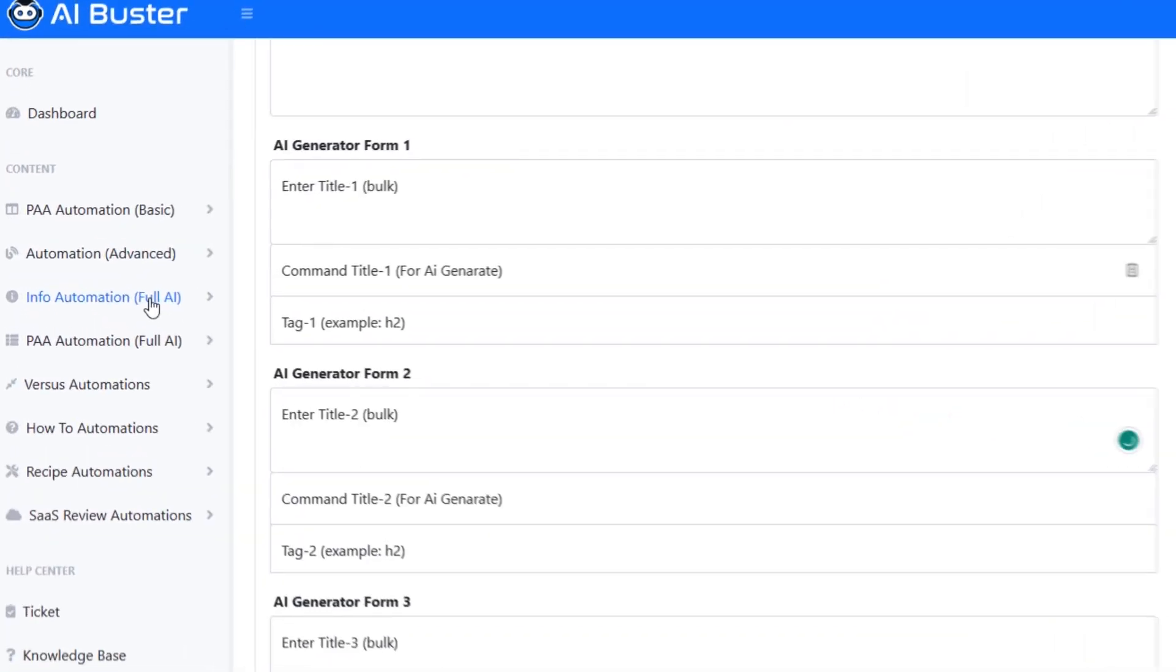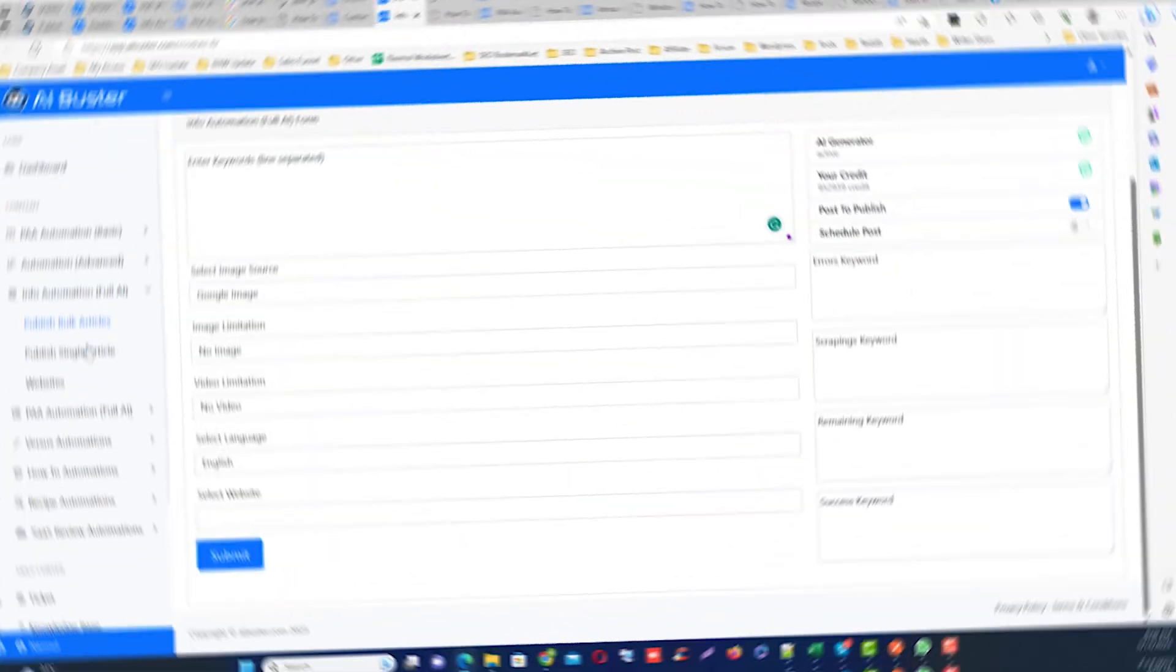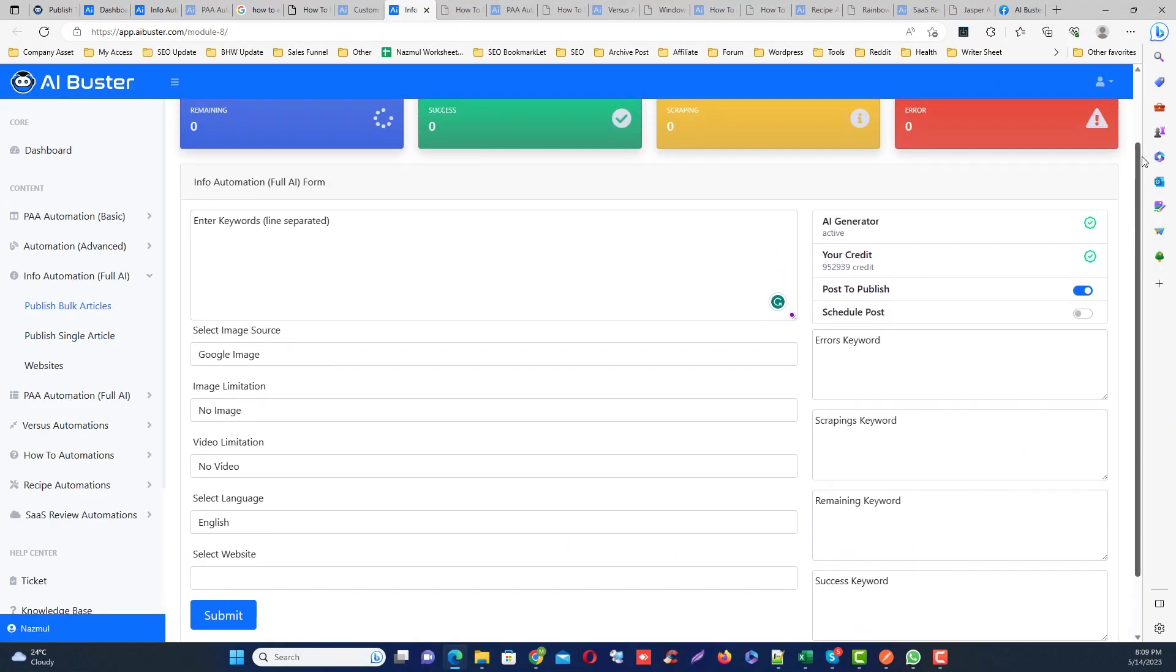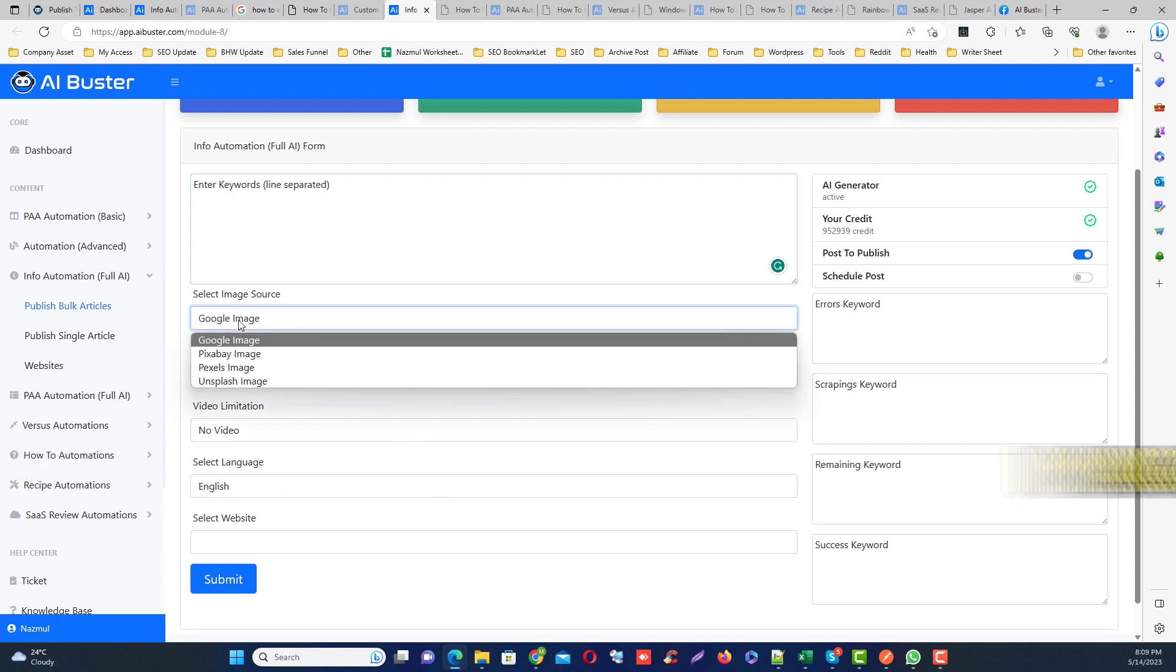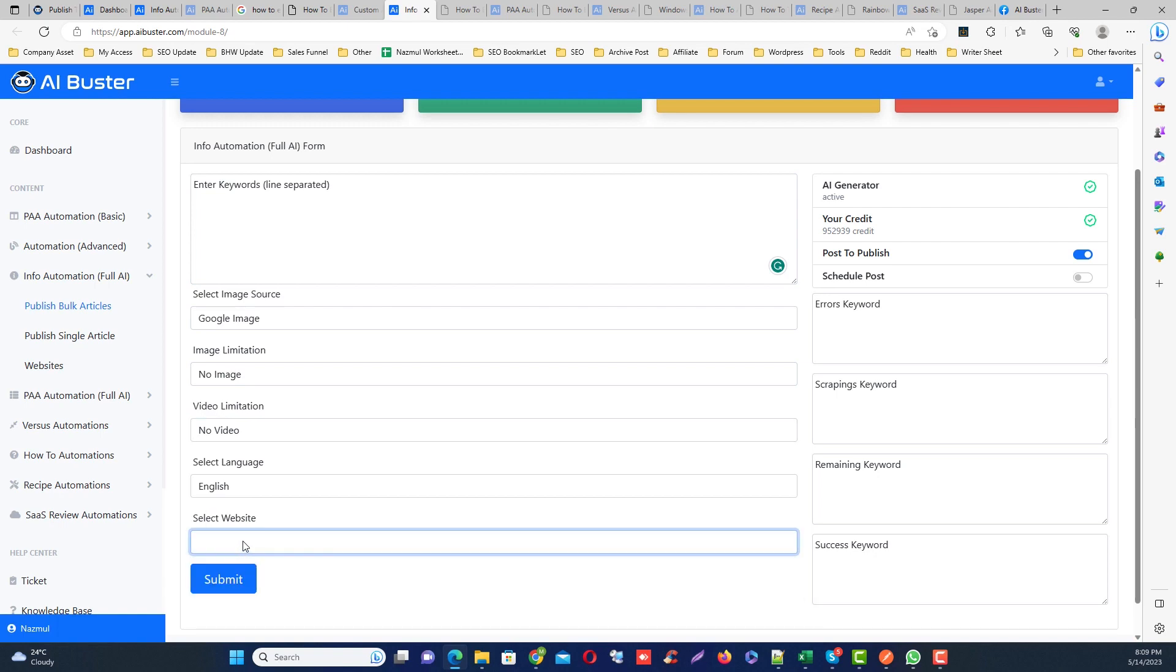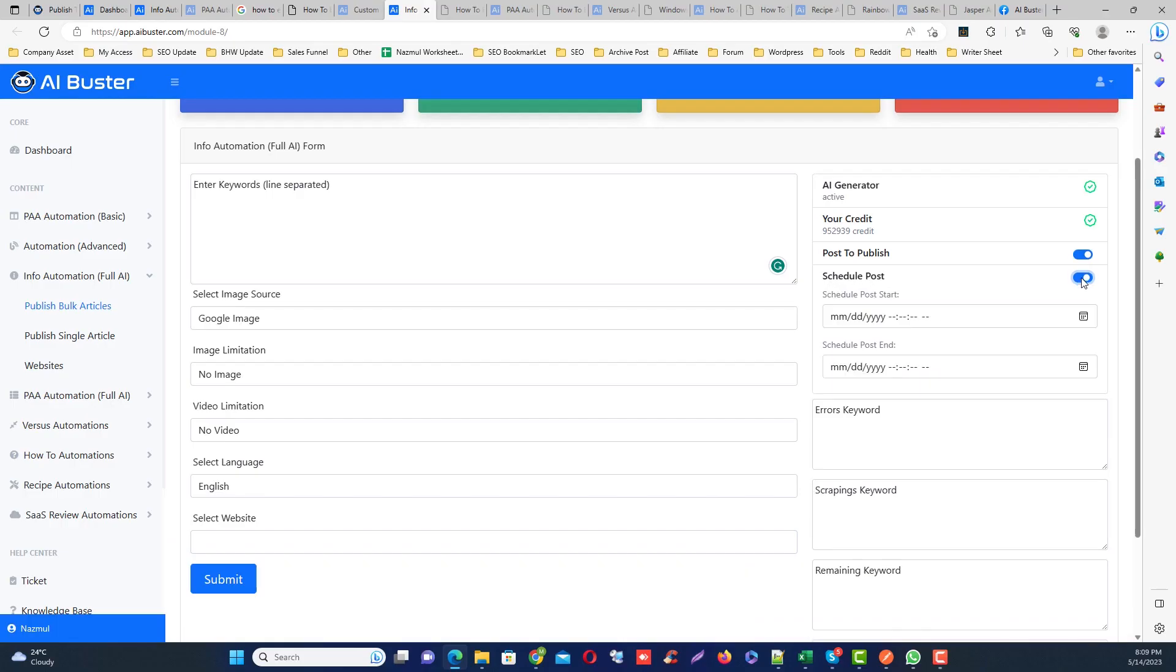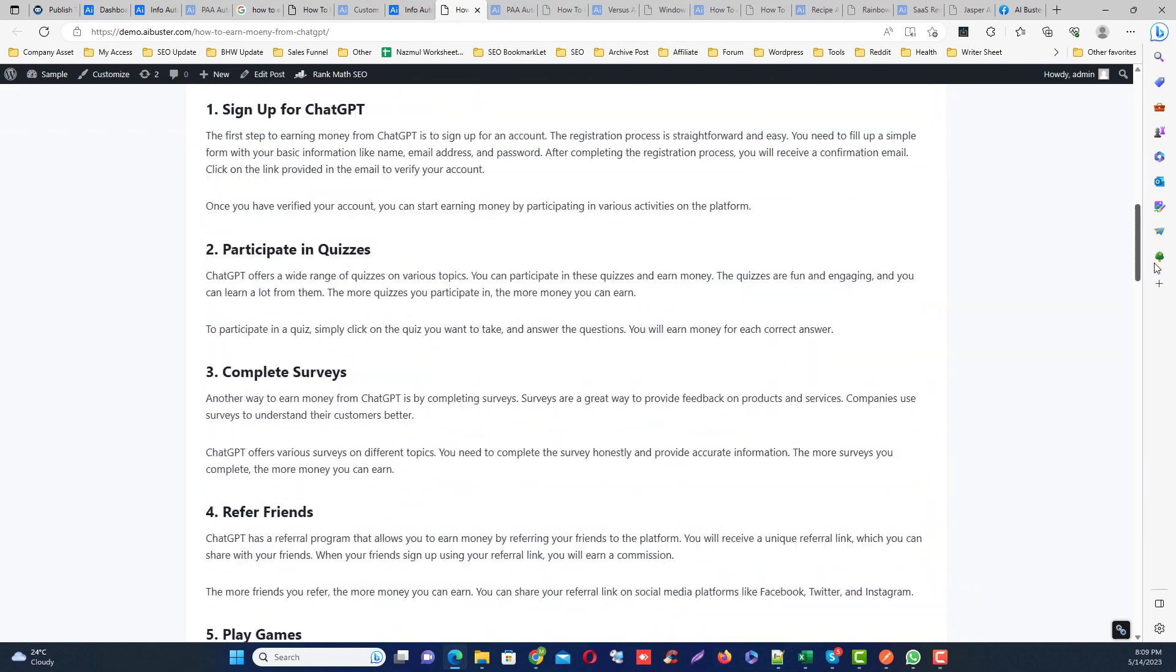Number three module is info automation. This is the most popular module in this tool. I actually use this regularly. You just input your keyword from here, then select the image quantity, select the video quantity, and you can select the post extras from the right side. Then click the save button. Your article will publish automatically to your site.